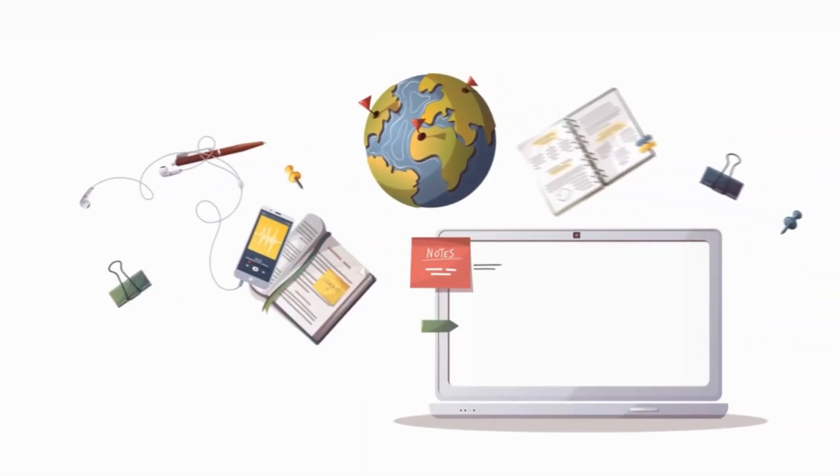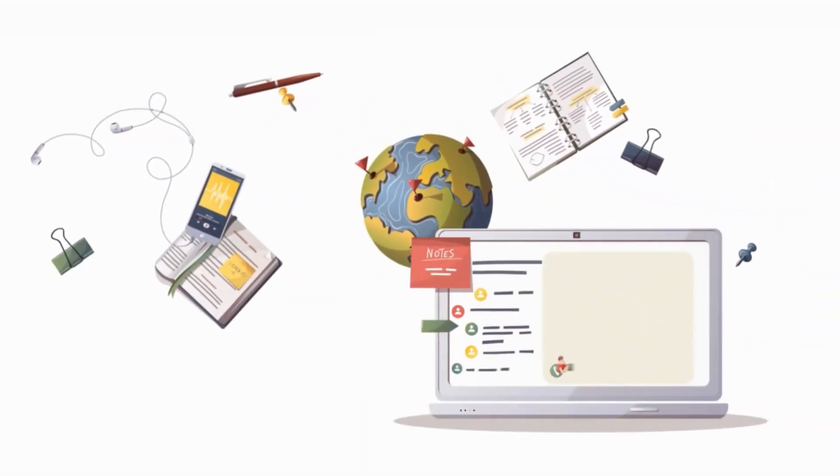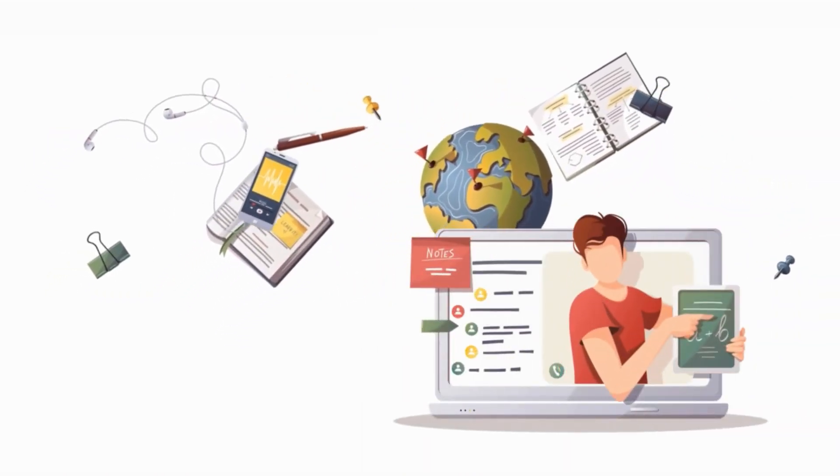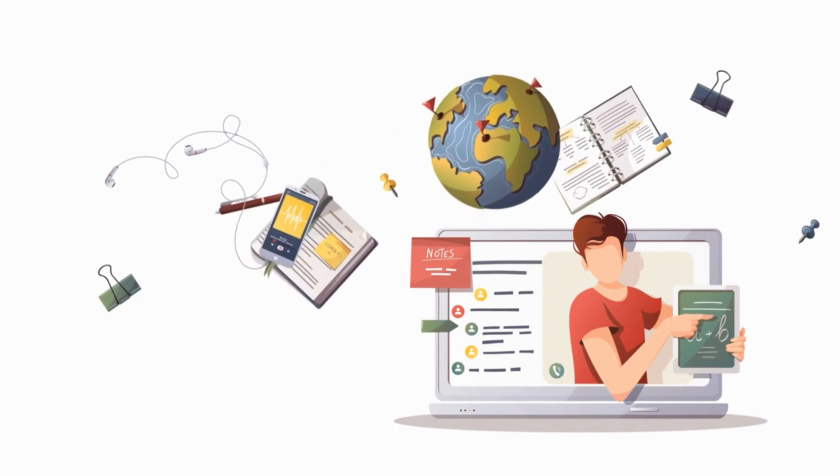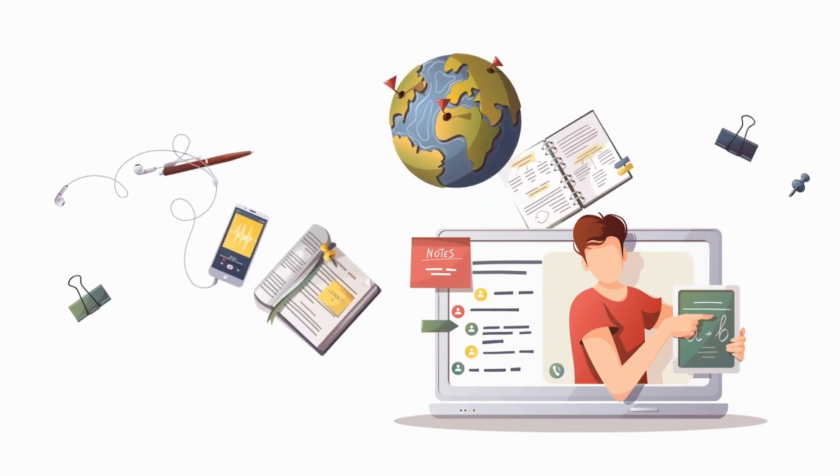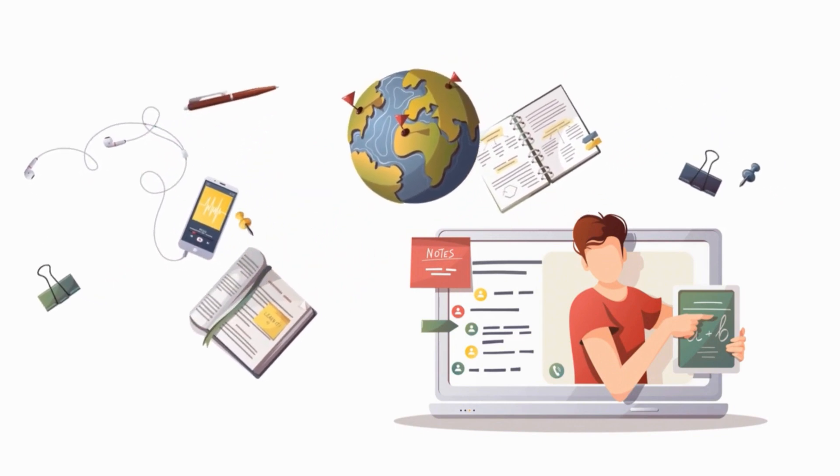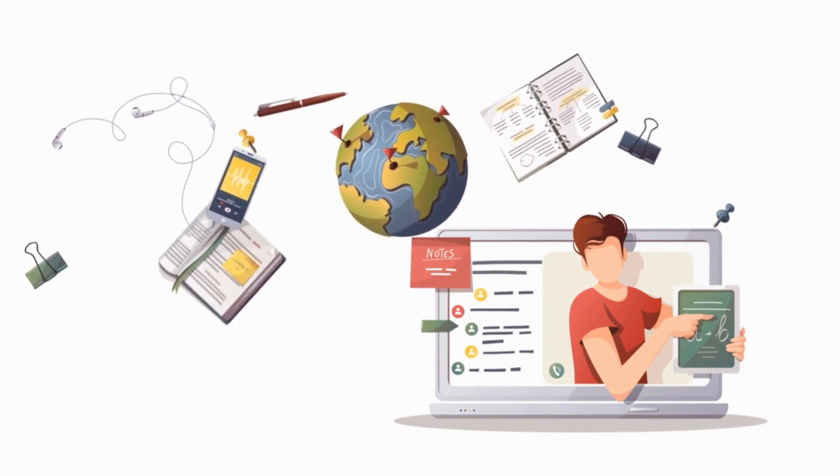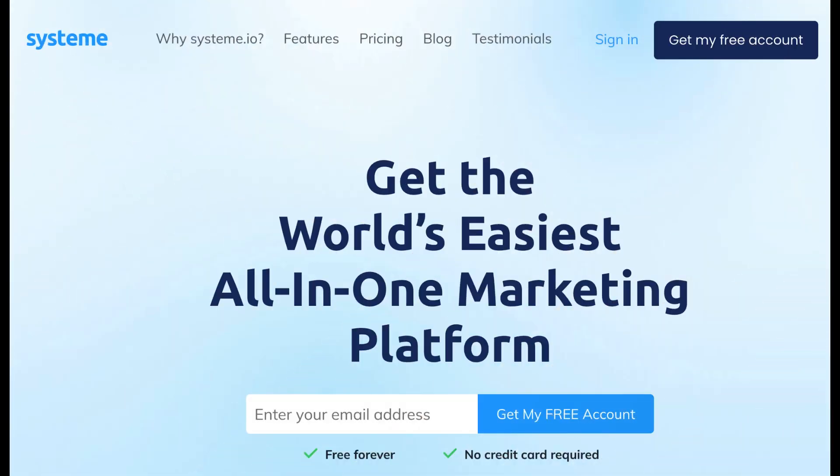In this tutorial, you'll learn how to manually add students to your courses in System.io. To get started, you'll need a System.io account and a course that you want to add students to.